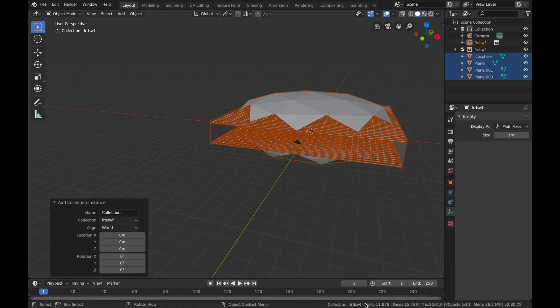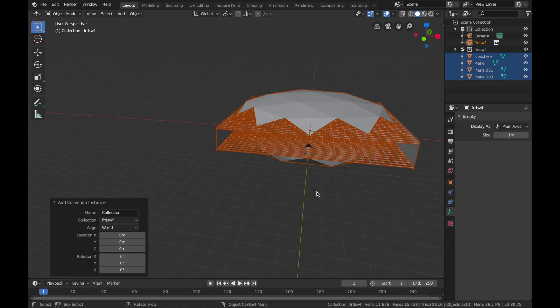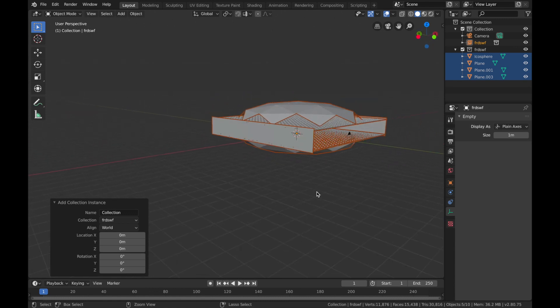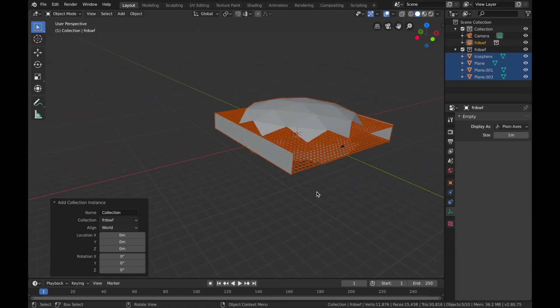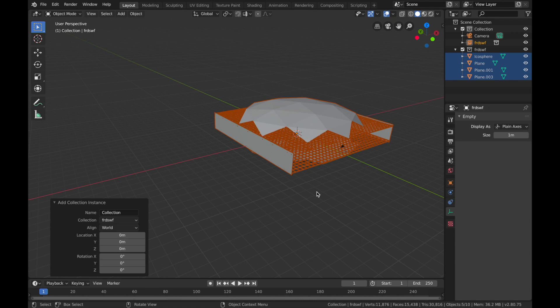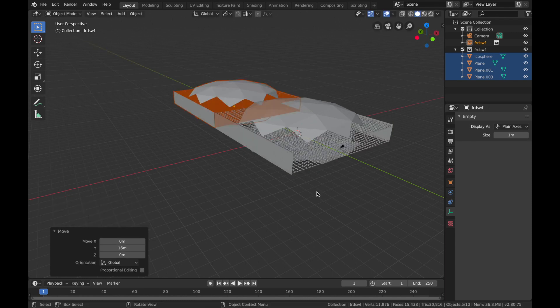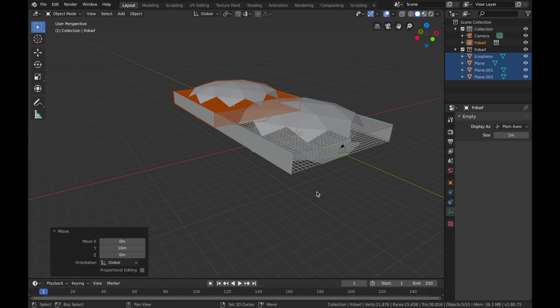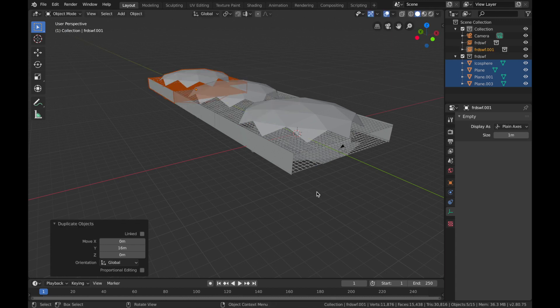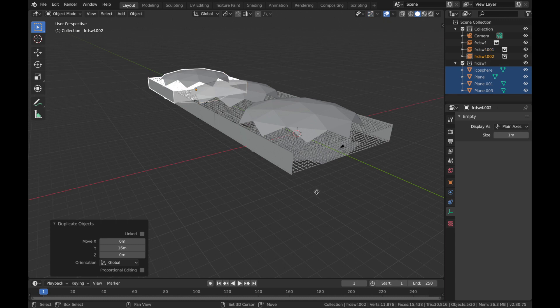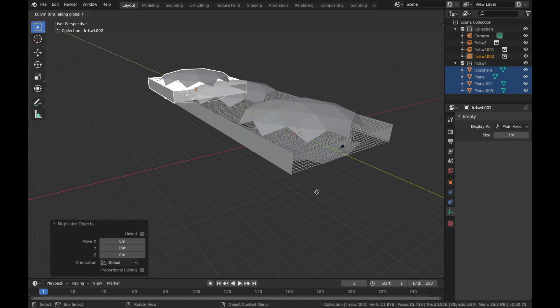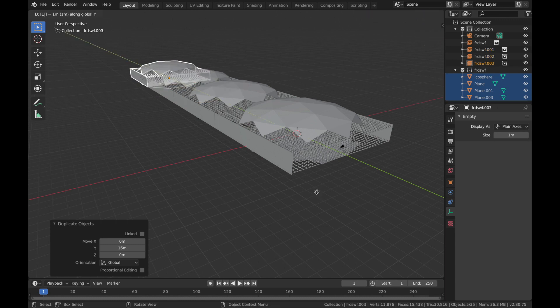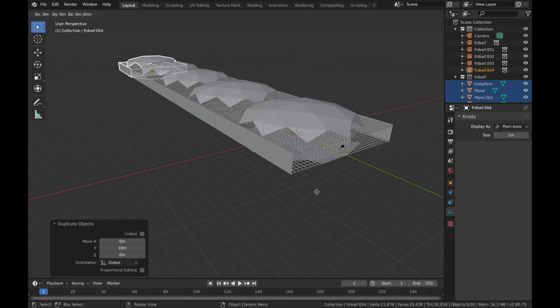Now that's going to duplicate what you've basically done. So now you want to hit G, Y, 16, Shift+D, G, Y, 16, Shift+D, Y, 16, and just bring it all the way out there. And then just repeat that until you have about seven of them.